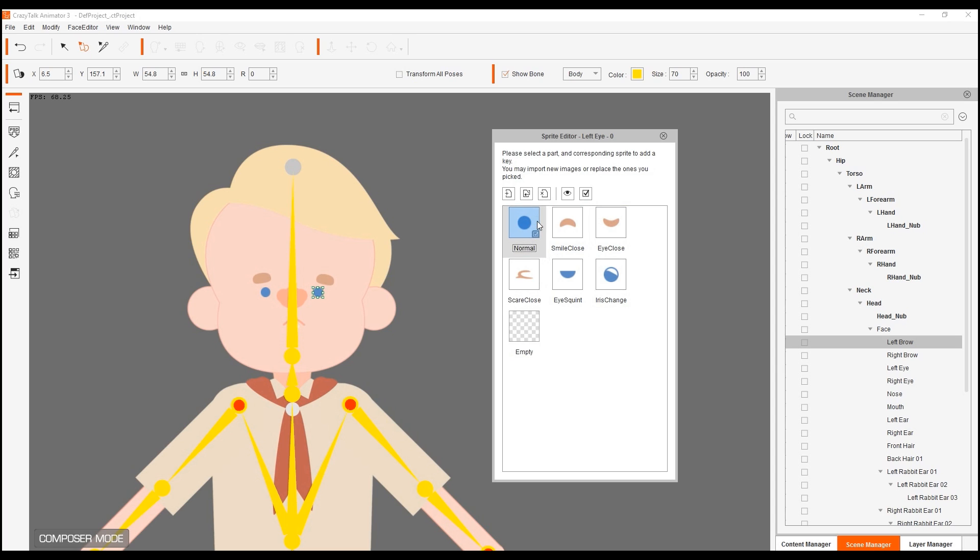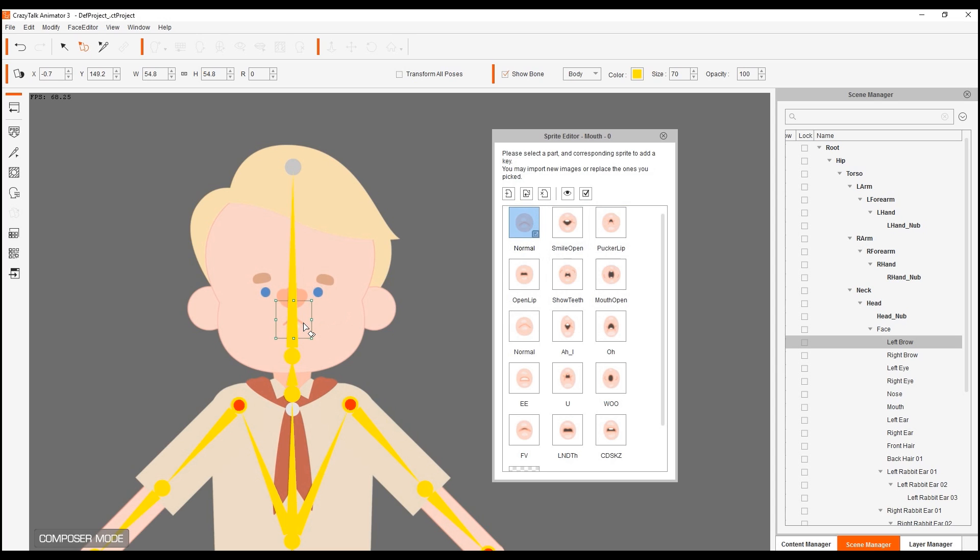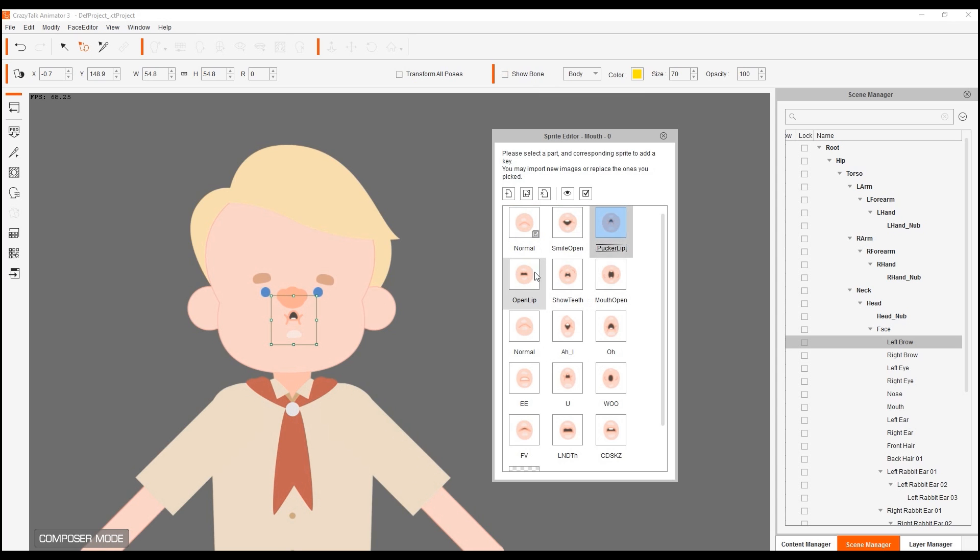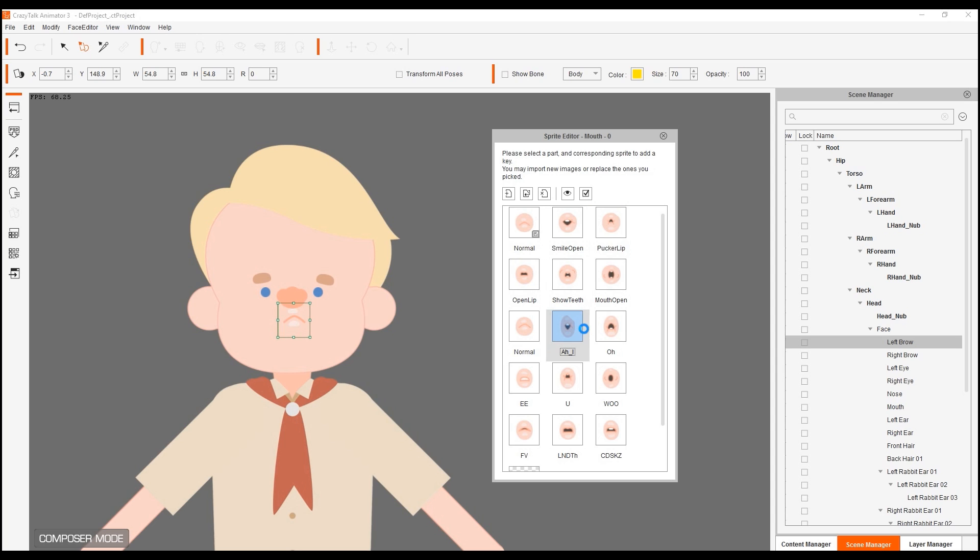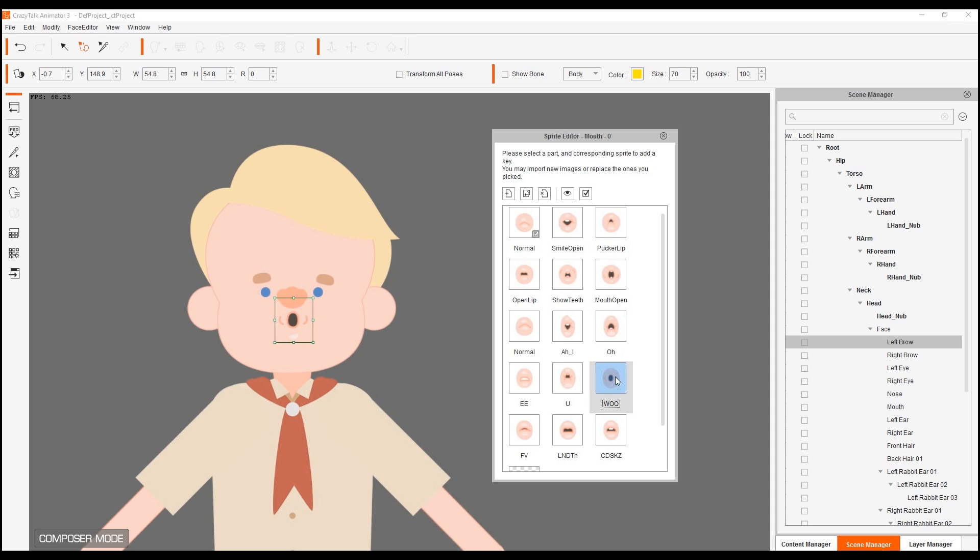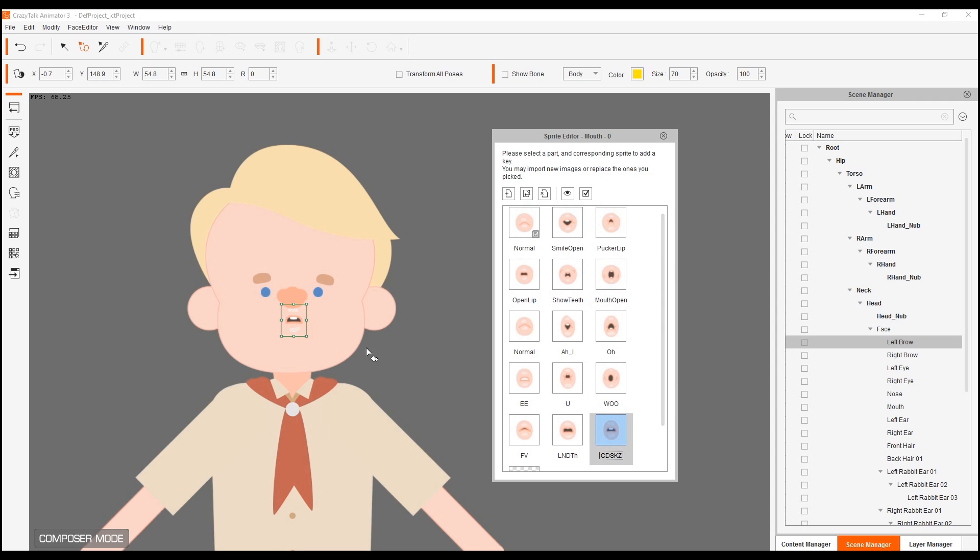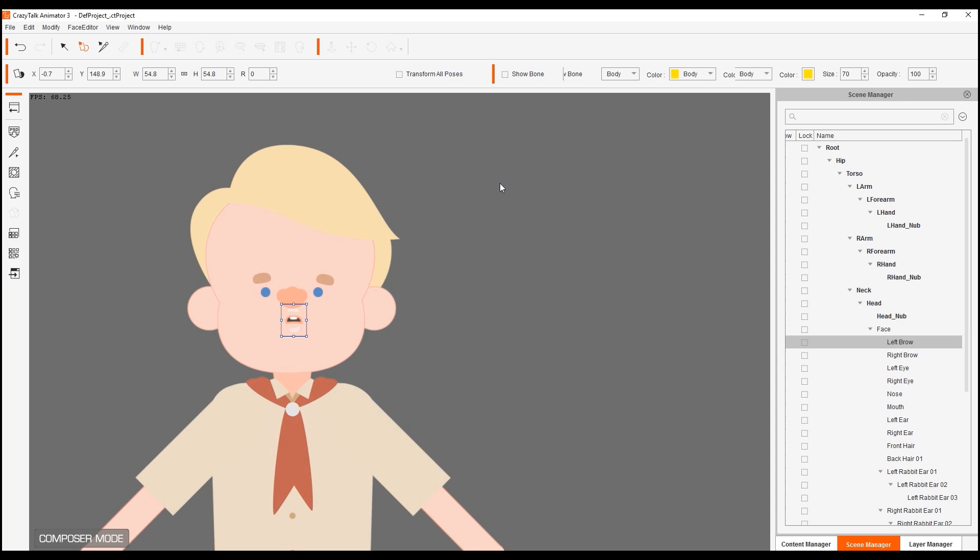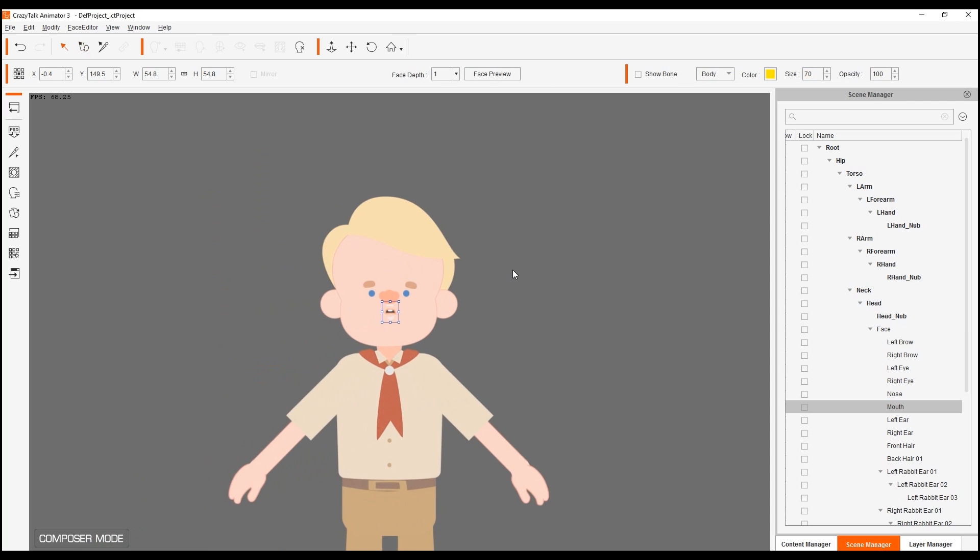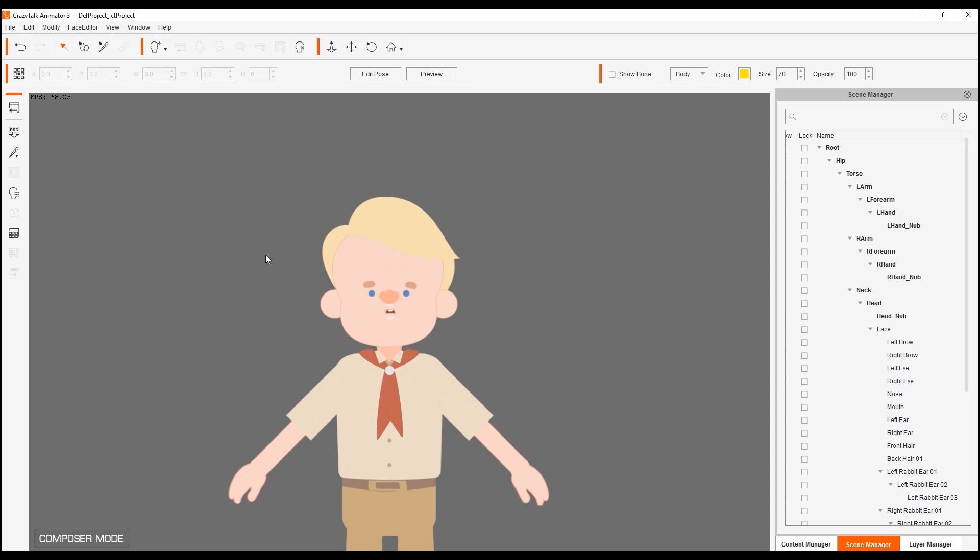Likewise for the mouth. I can click on the mouth part here. Let me turn off the show bone. We can see this better. And we have all six expression sprites for the mouth. And then all the other nine lip syncing sprites that we need for the mouth. These are very important because once we start doing lip syncing, automatic lip syncing with audio, these are going to be necessary to animate inside the timeline.